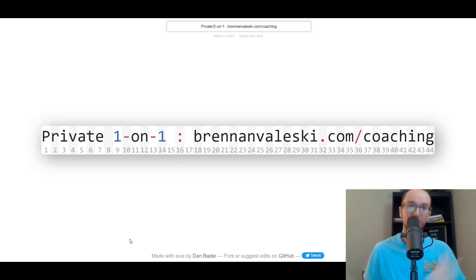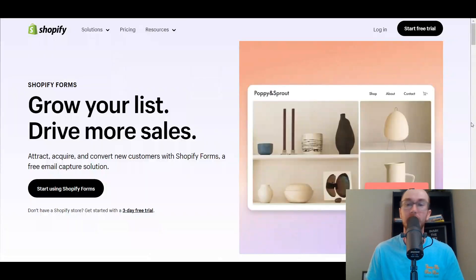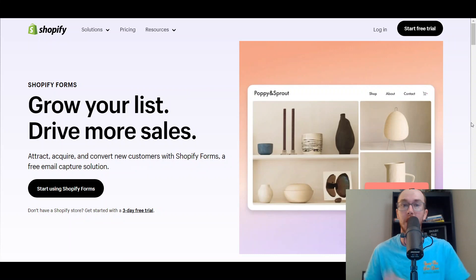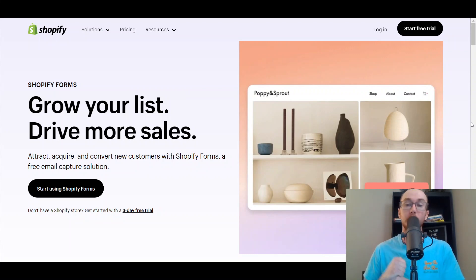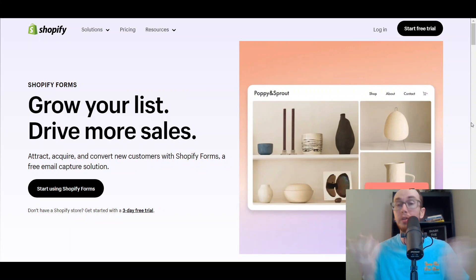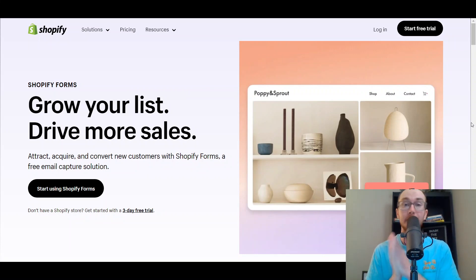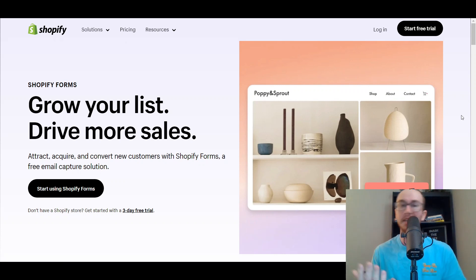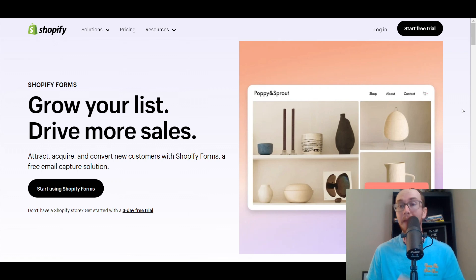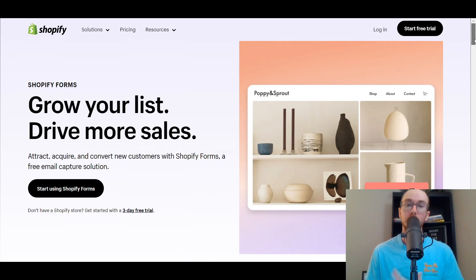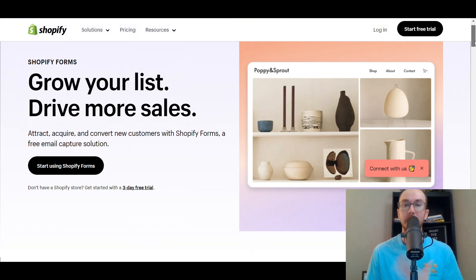Without further ado, let's dive into the tutorial on how to use Shopify Forms to create those email capture forms to help grow your overall email marketing list. What exactly is Shopify Forms? It is a relatively new app that Shopify has launched in order to create email capture.